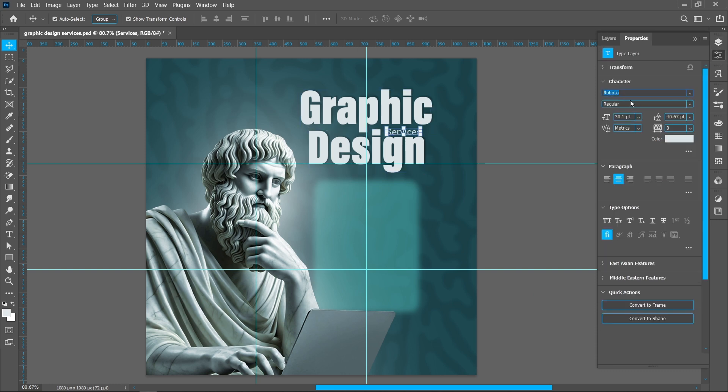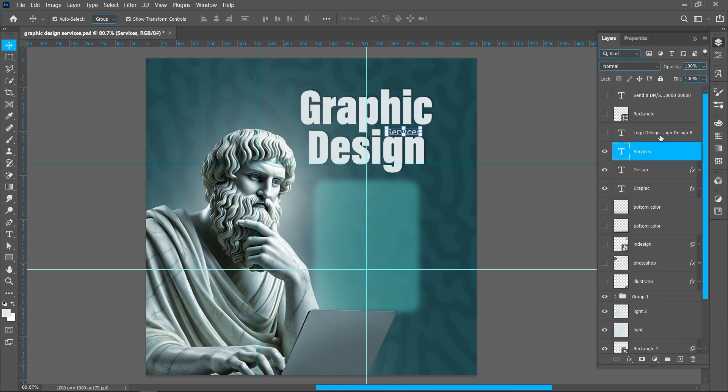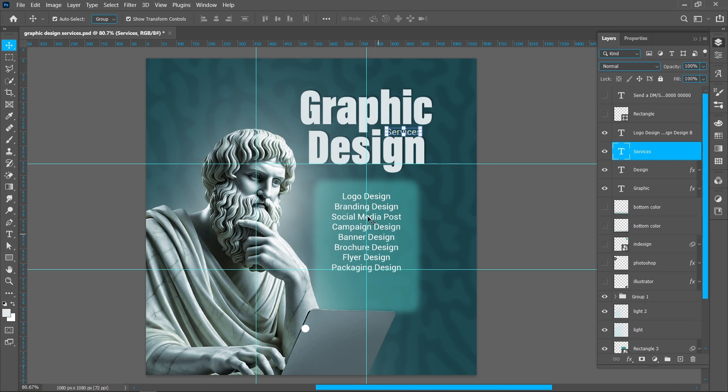I'm using Roboto font on service text. Now I'm placing services here.